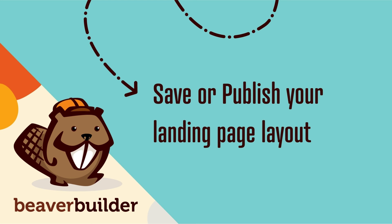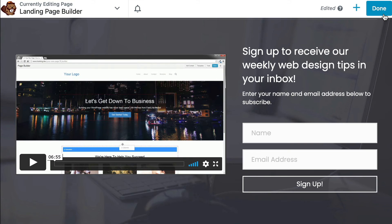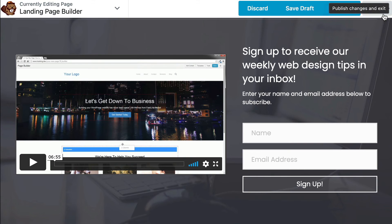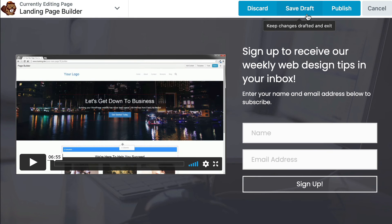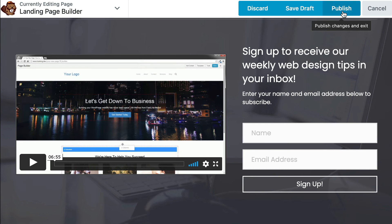The last step is to save or publish your landing page. In the upper right-hand corner, click the Done button. You can discard the page if you're not happy with it and want to totally delete it. To save your work without publishing, select Save Draft. Or if you're ready for the page to be live,